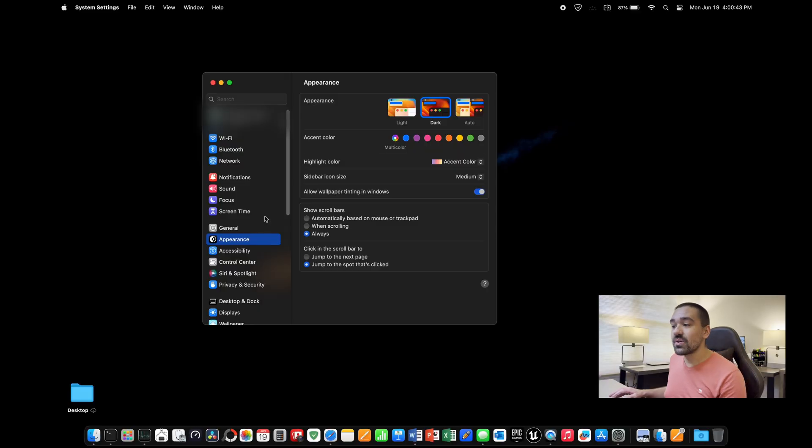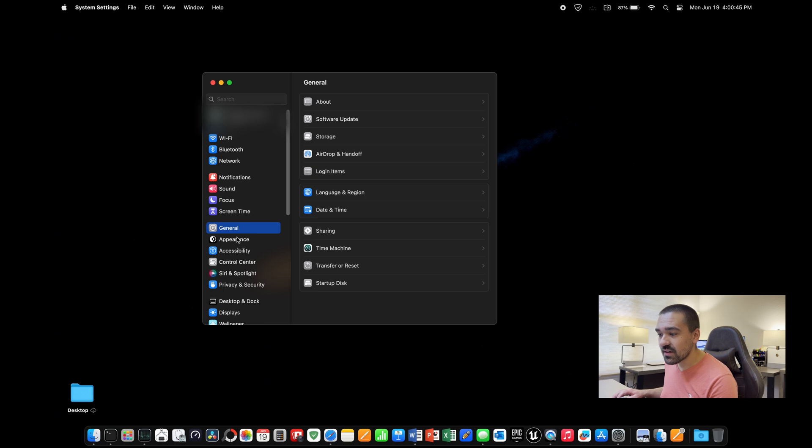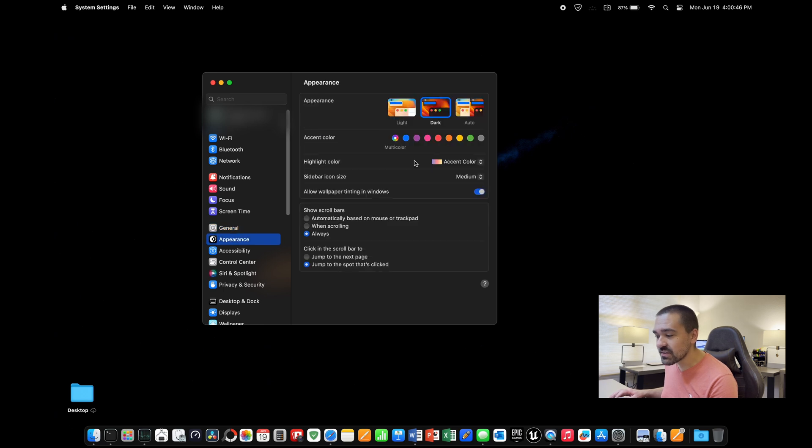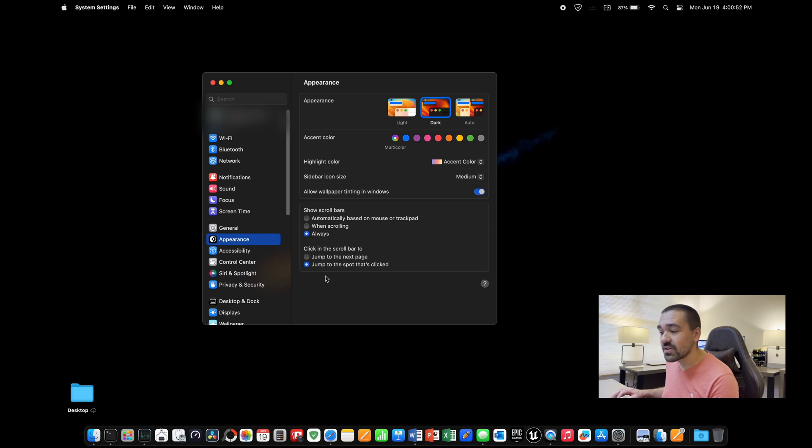Also by default, when you scroll through pages on a Mac, the scroll bar on the side will tend to fade away. To change this so that it's always there for you to click on and use, go to settings again, click on appearance, then change these two settings right here. Show scroll bars to always and click in the scroll bar to jump to the spot that's clicked.